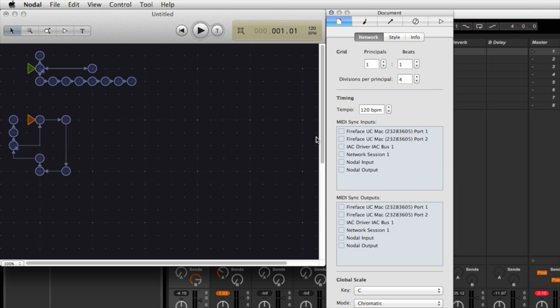So in order to do that, I just need to set a synchronization input, because Nodal is going to be receiving synchronization information, and I just click on the Nodal input port. Make sure that that checkbox is selected, Nodal input under sync inputs.